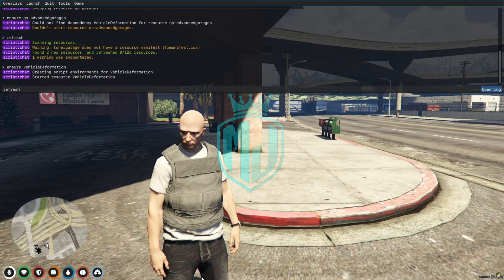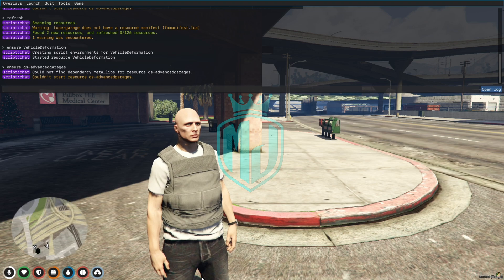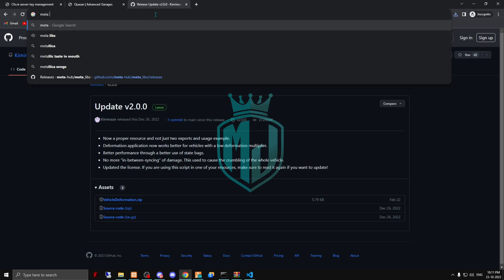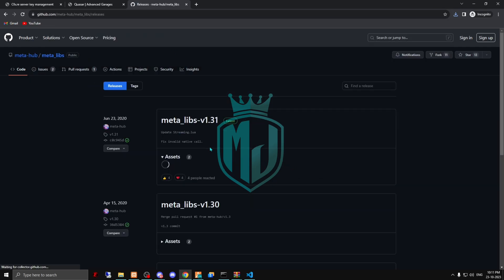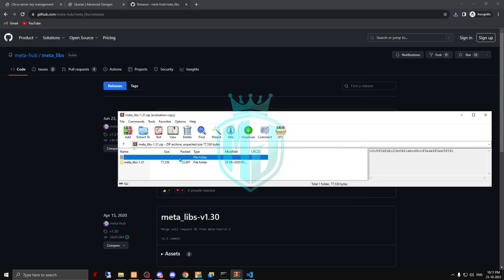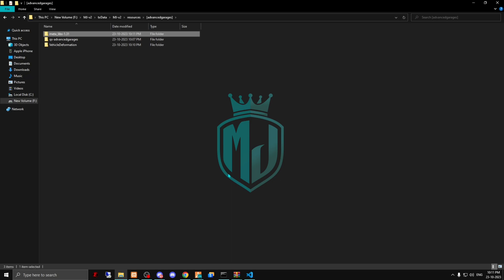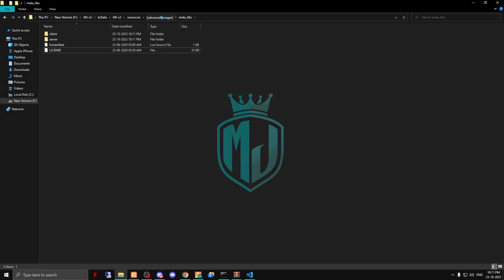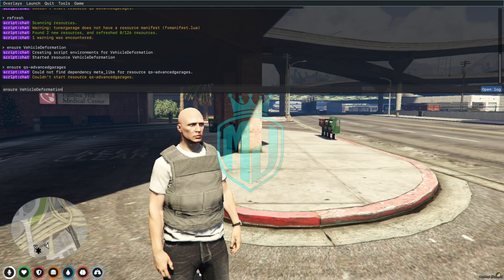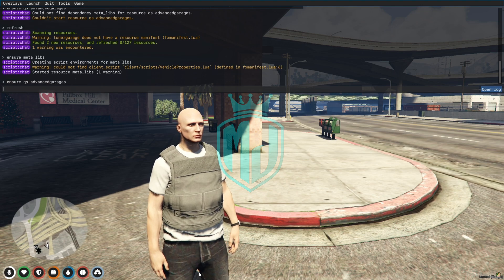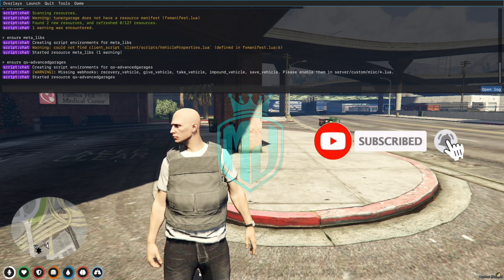Do a refresh again, then ensure the script name. Now it's showing we're missing the metalibs dependency, so let's install that as well. I'll provide all the links in the description box so you don't have to search one by one. Do a refresh again, ensure the script, and as you can see it is now installed.